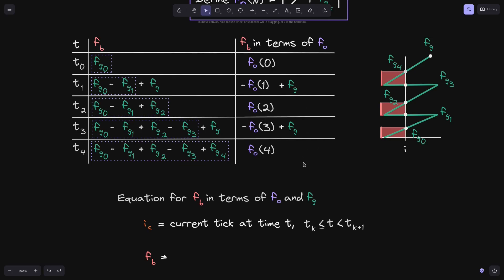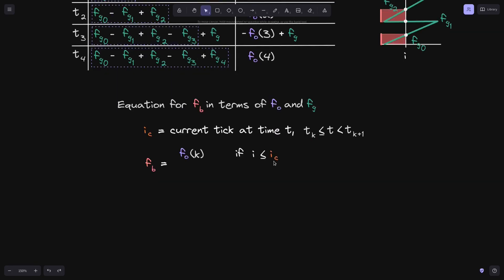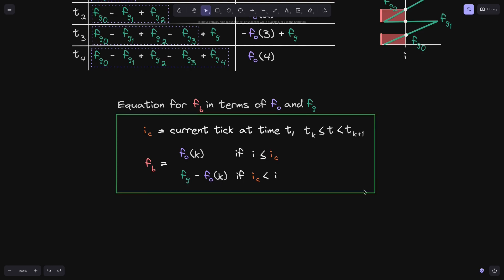Let's write this pattern down into a general equation. When the current tick i(c) was to the right of tick i, we saw that f of b was equal to f(o)(k). And when the current tick was to the left of tick i, we saw that f of b was equal to f(g) minus f(o)(k). So this is the equation for f of b in terms of f of o and f(g).